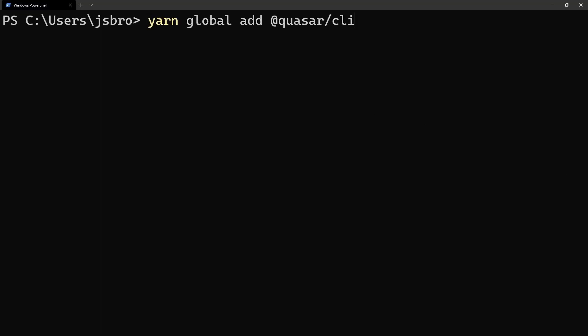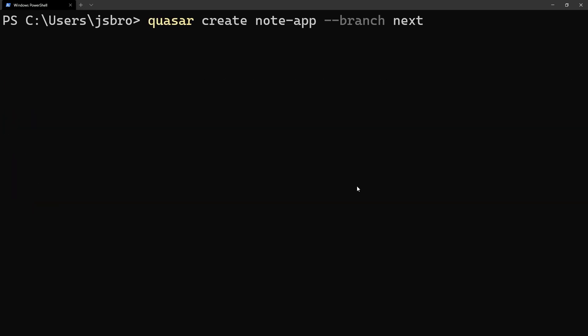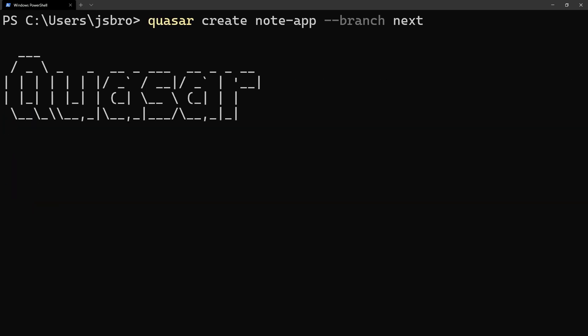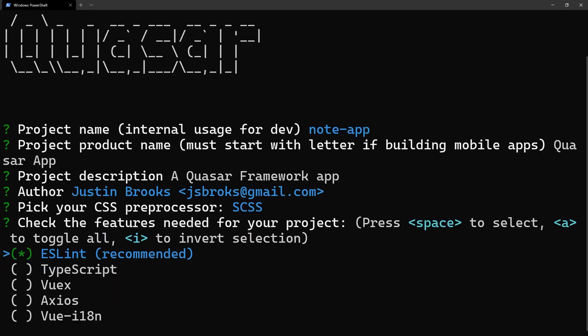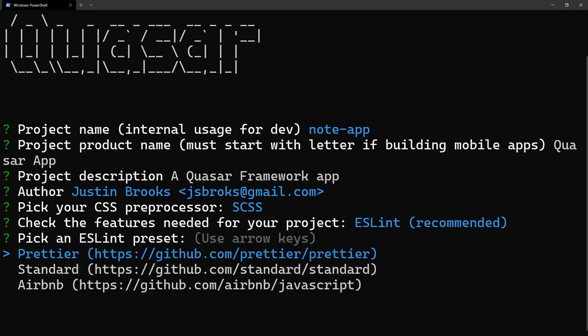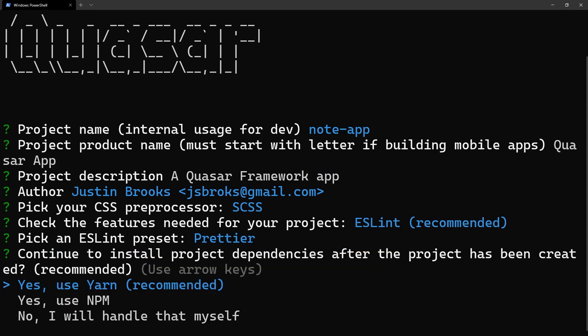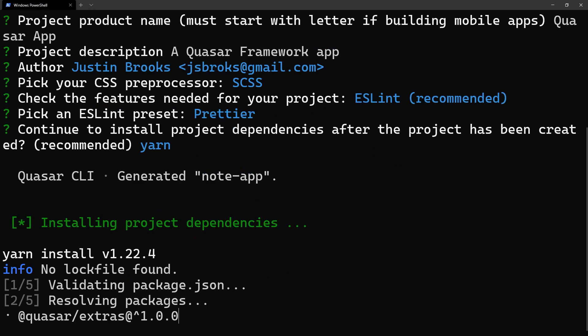We can install the Quasar CLI with Yarn or NPM. At the time of recording this, support for Vue.3 is in beta, so I'll be using the next version. You can optionally enable TypeScript and Vuex with your application, which I recommend for any large-scale project. Since this tutorial is an introduction to Quasar, we'll stick with the default options.